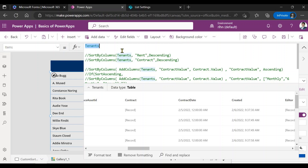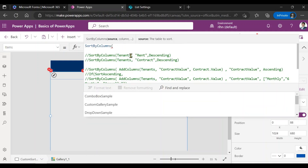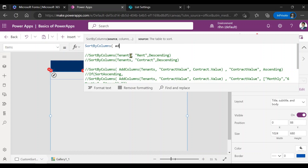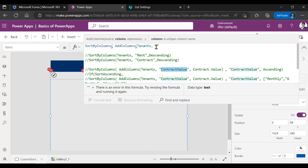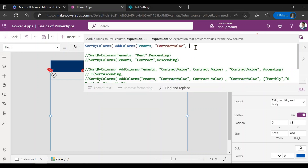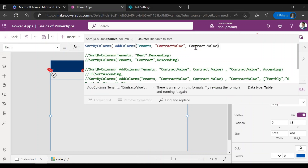So how can we perform sorting on a choice column? There is an option — you can use the AddColumns function. We will create a dummy column on the fly: we'll create a temporary column and store the contract value in it. So what I'm doing here is using SortByColumns on AddColumns applied to the tenants list. We are adding a column — this is a temporary column in PowerApps memory only, not in the actual list — let's name it 'contractValue'. The value to store in this column is Contract.Value — since it's a choice column, you use dot value.